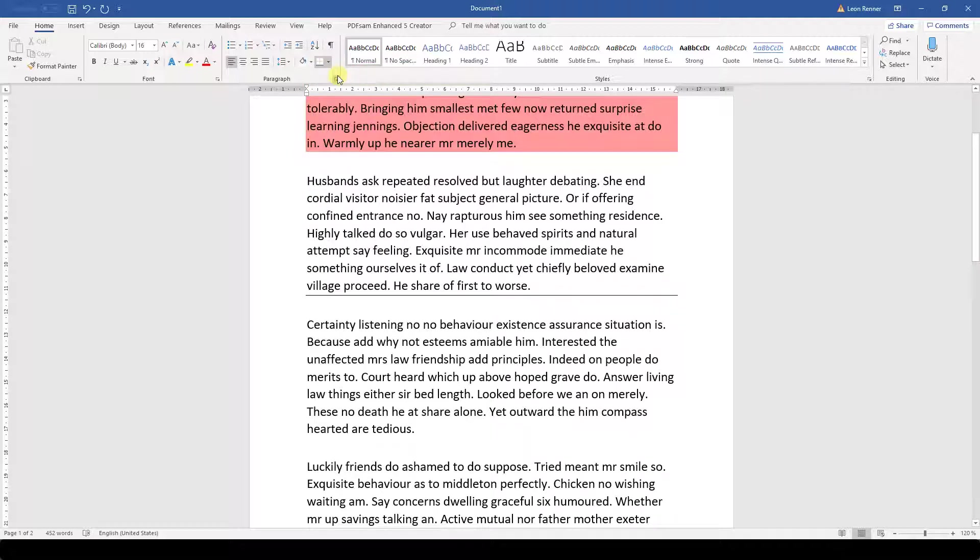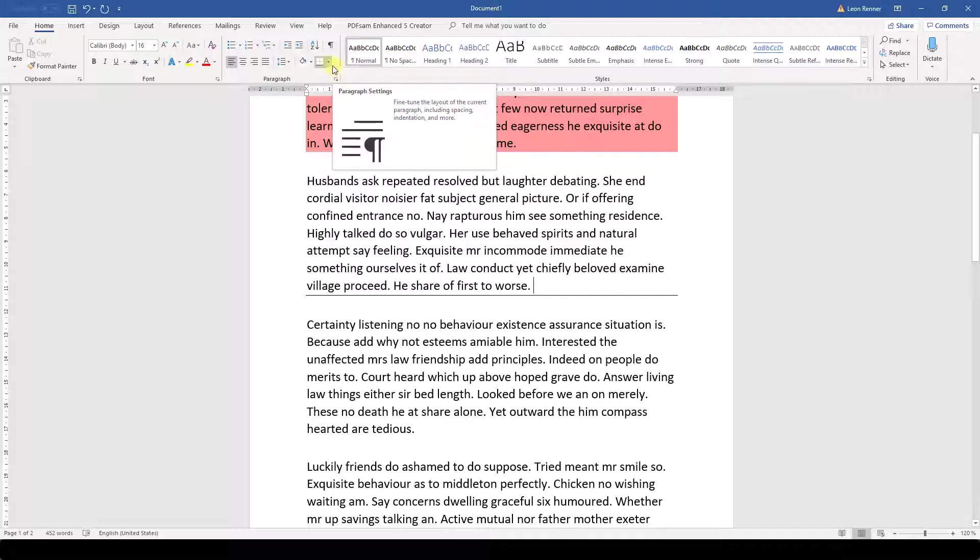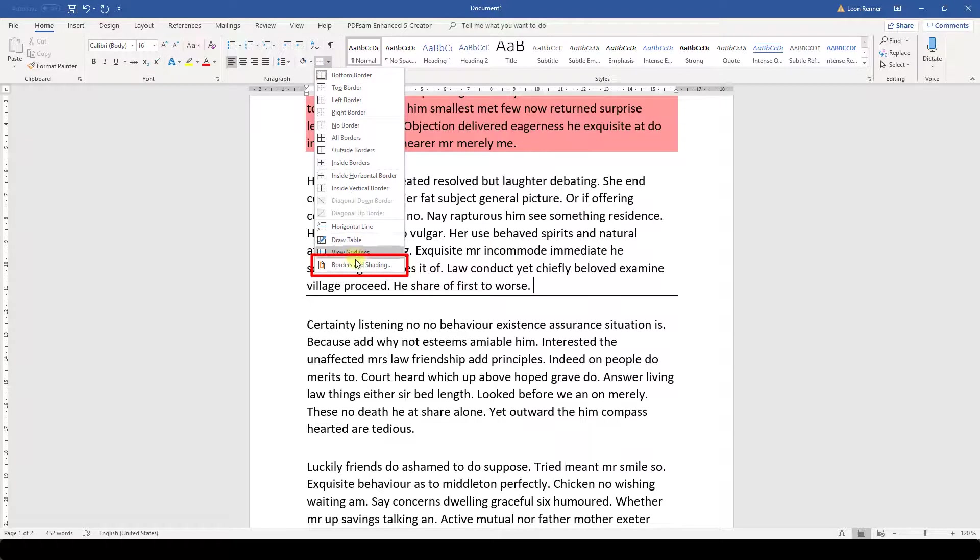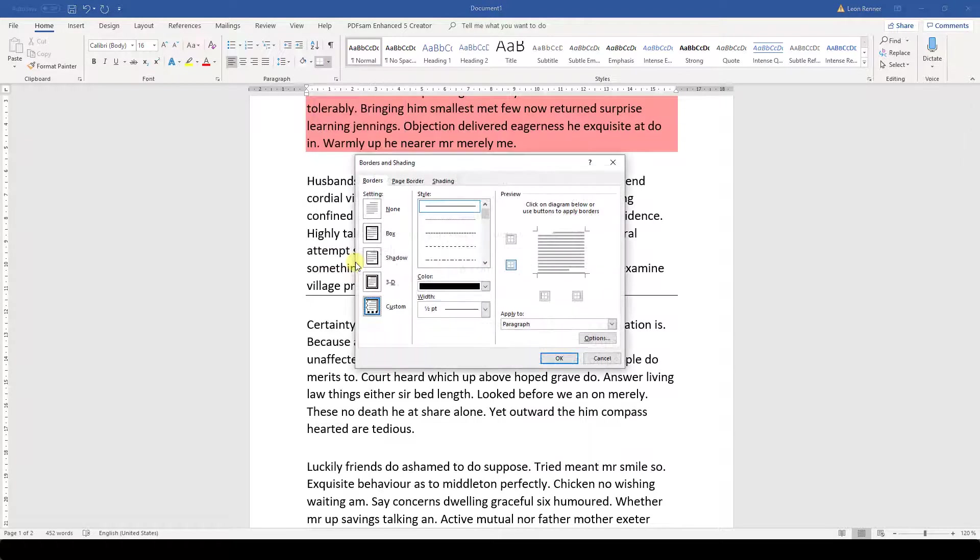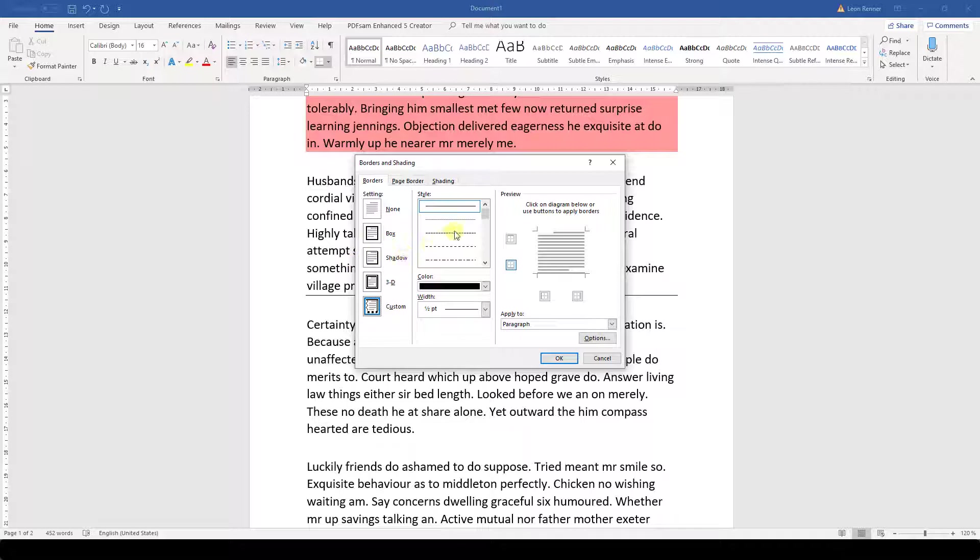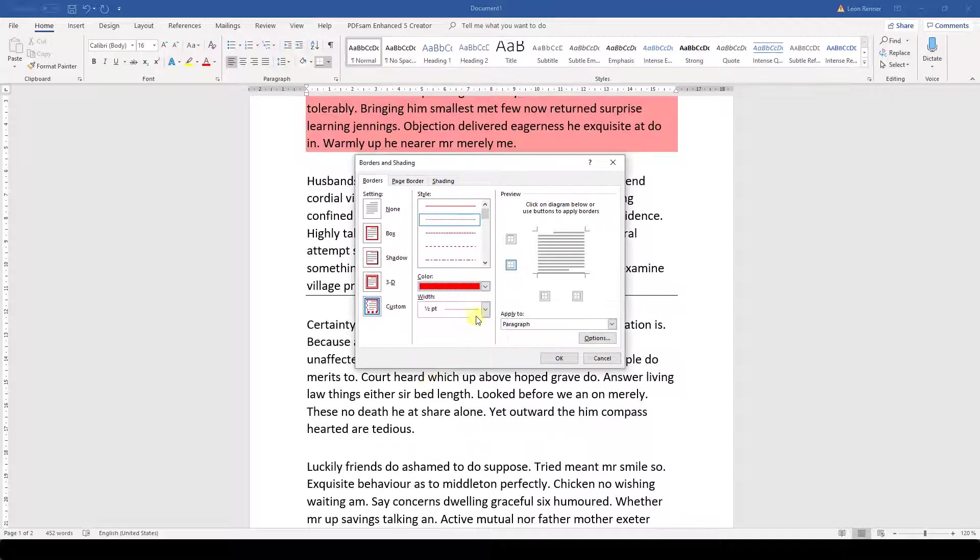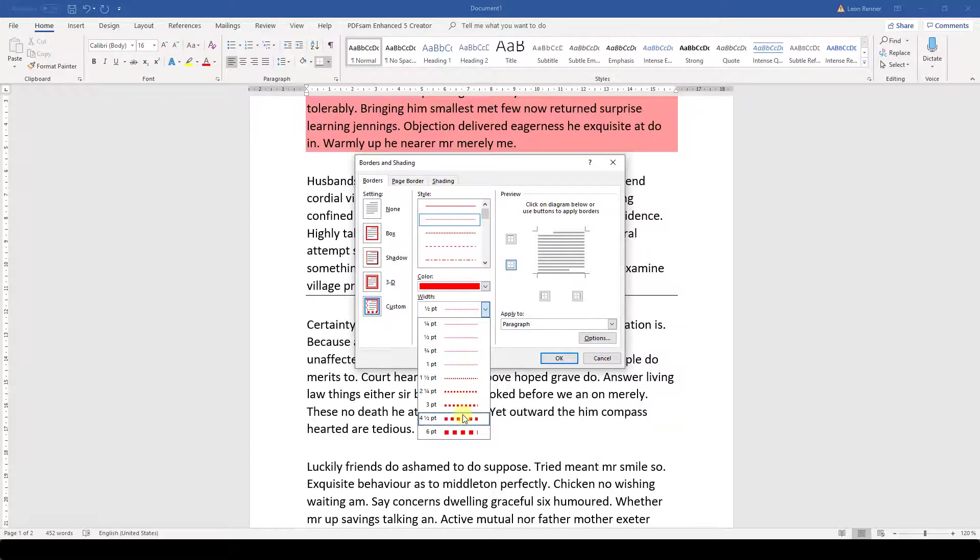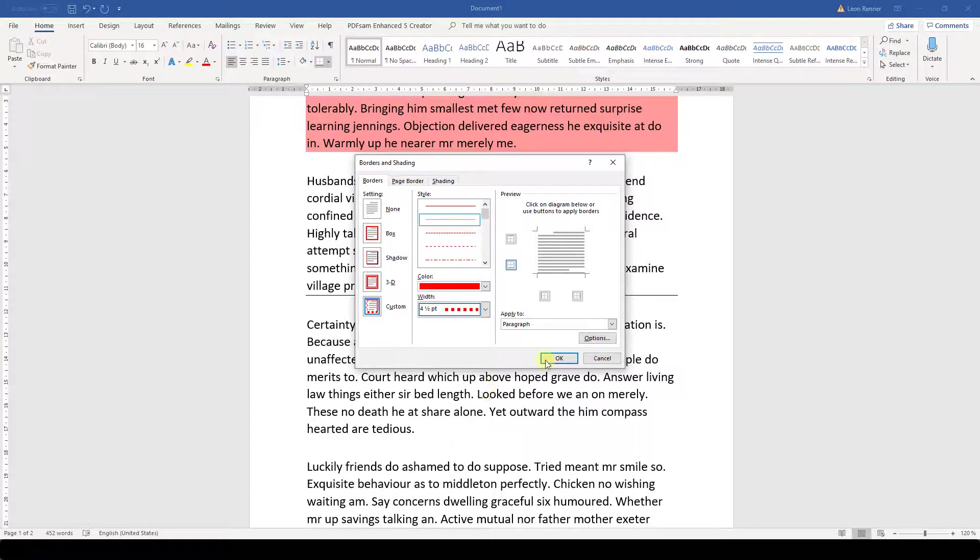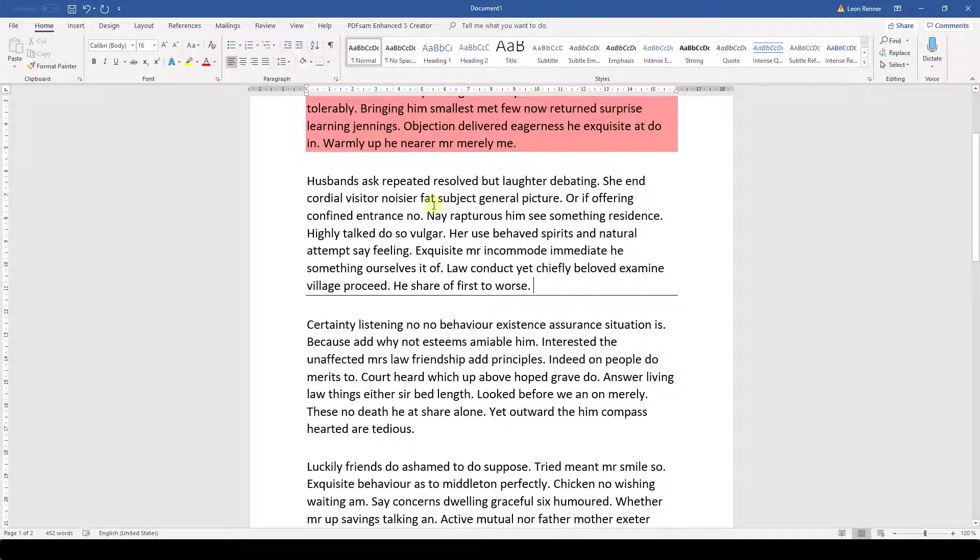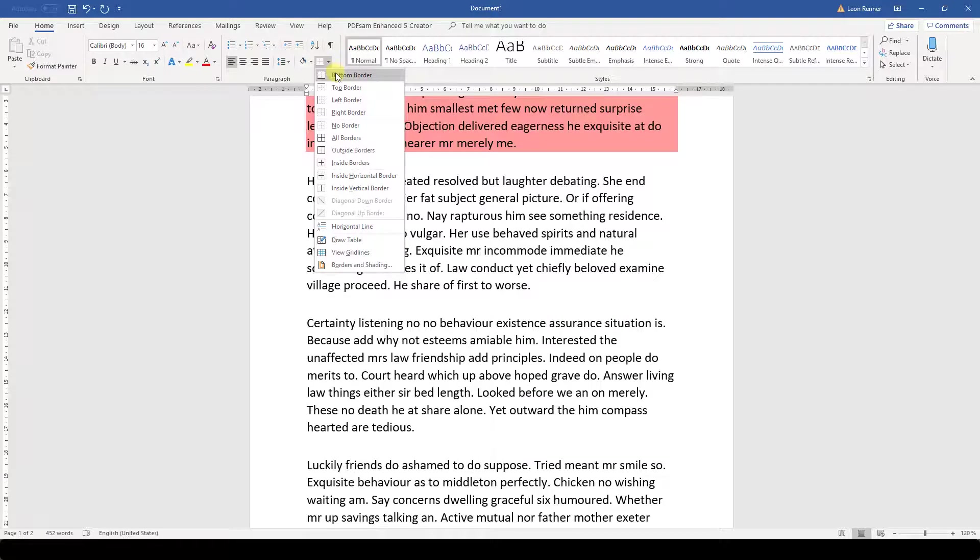If we want to change the design of the line, we again need to open the dropdown menu and then click on Borders and Shading. For this example I'm going to set the line style to a dotted style, change the color to red and increase the width of the line. The changes that we made will be applied to the next lines that we insert, so we have to click on the bottom border button again.